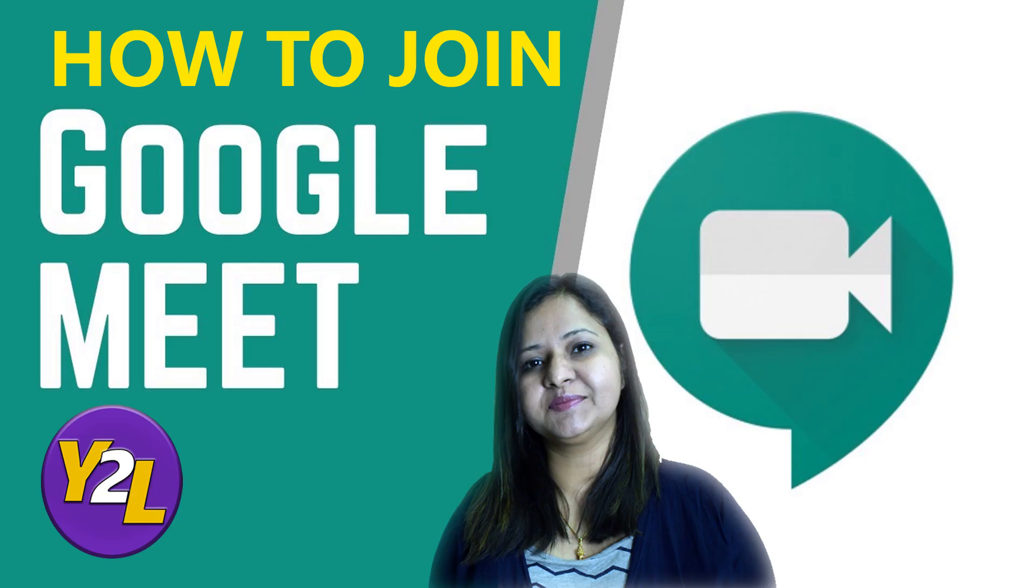Hello everyone and welcome to my channel Yarn to Learn. This is a brief video to let you know how to join Google Meet. Now Google Hangouts Meet, or just Meet, is Google's enterprise video conferencing software. This app is similar to the video calls in the free version of Hangouts with a few additional features like real-time captions and it can support up to 250 participants.